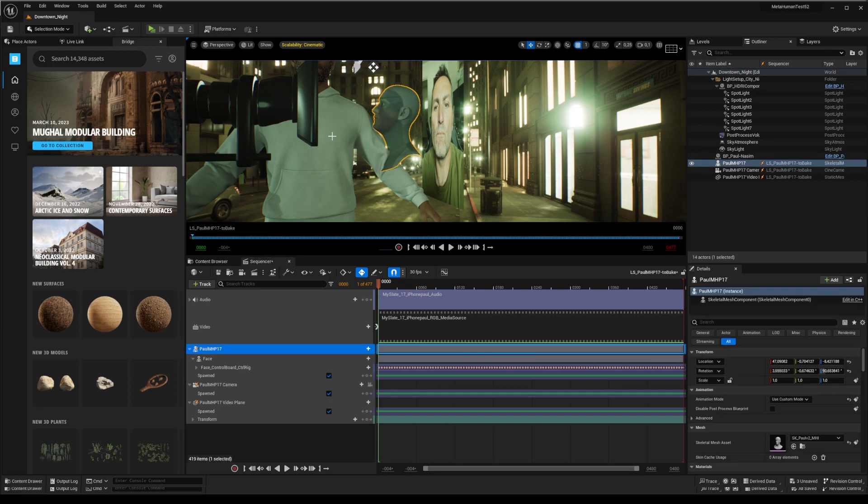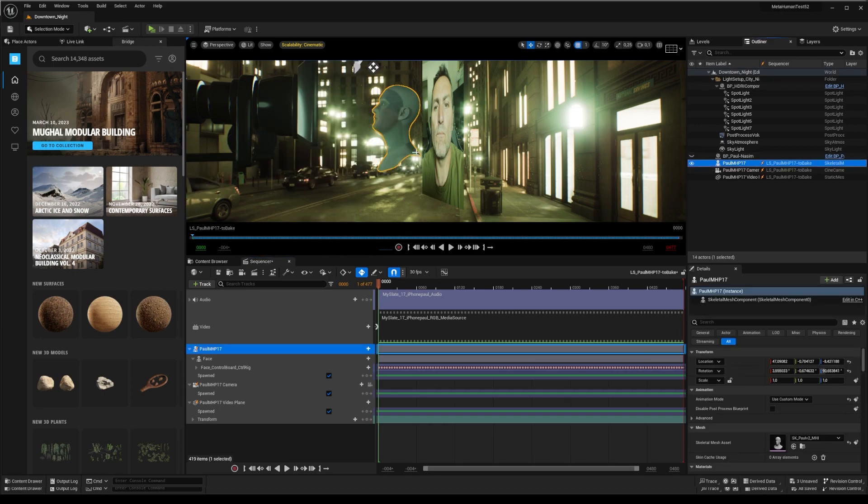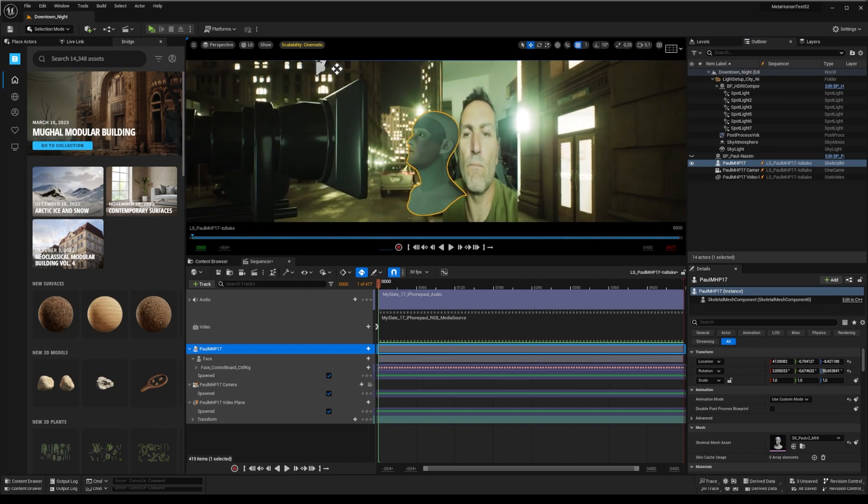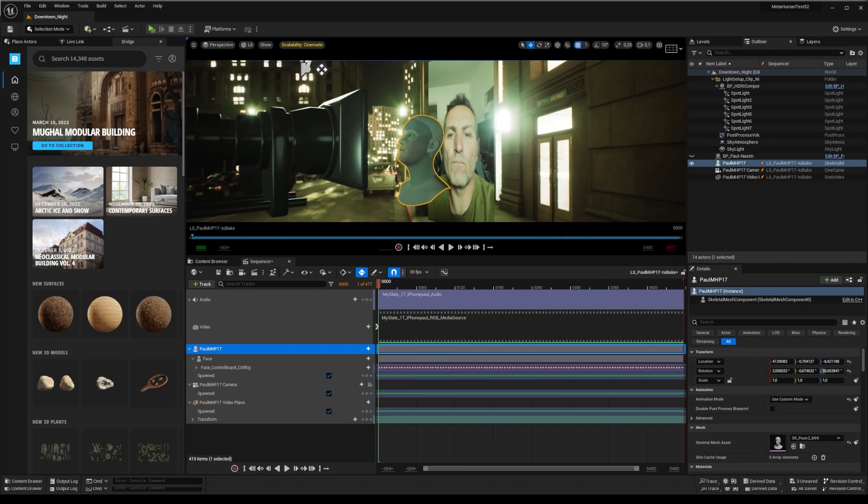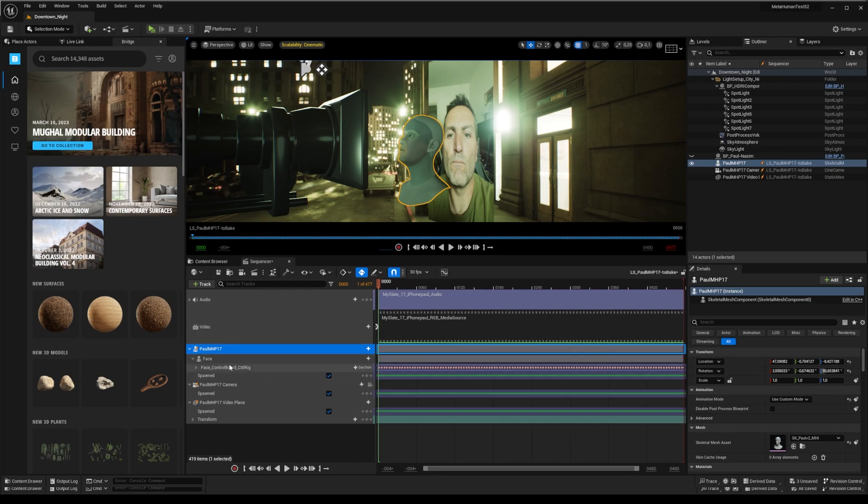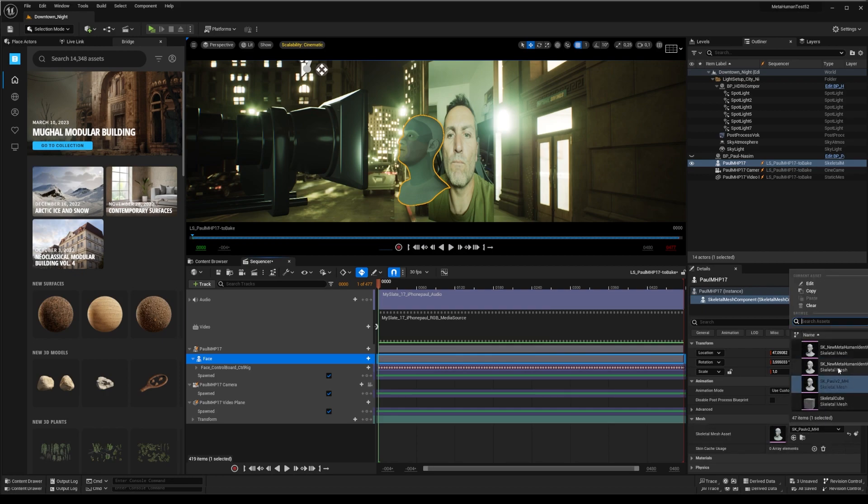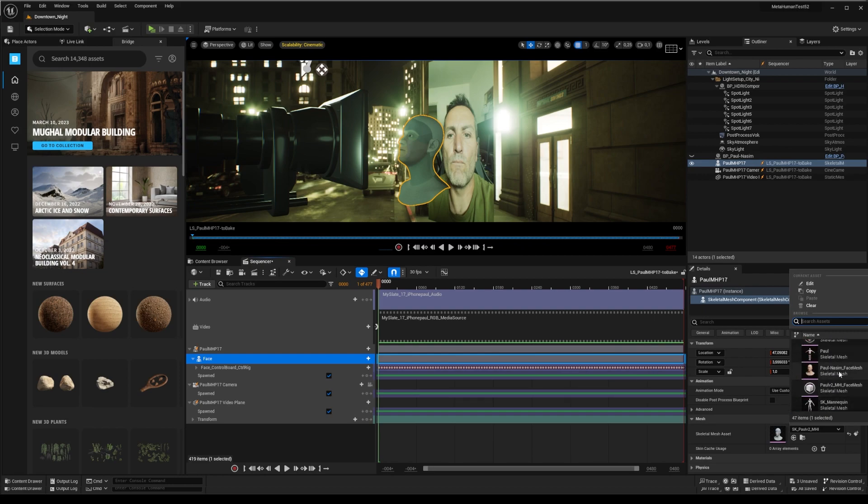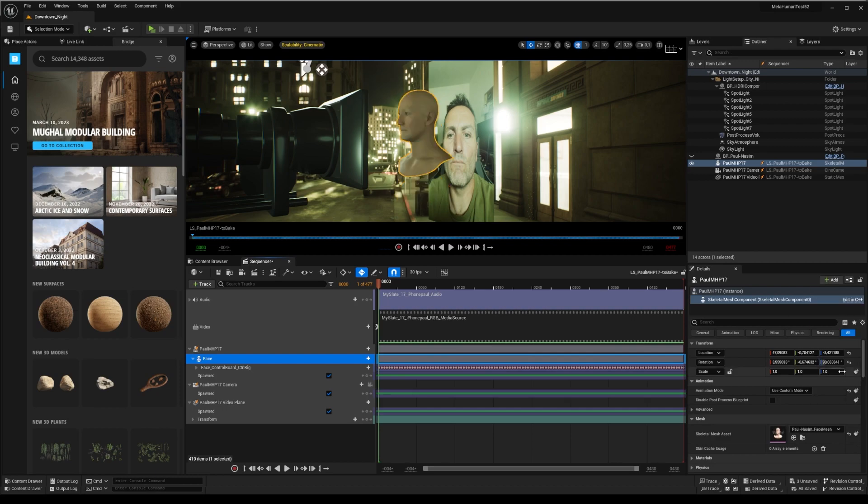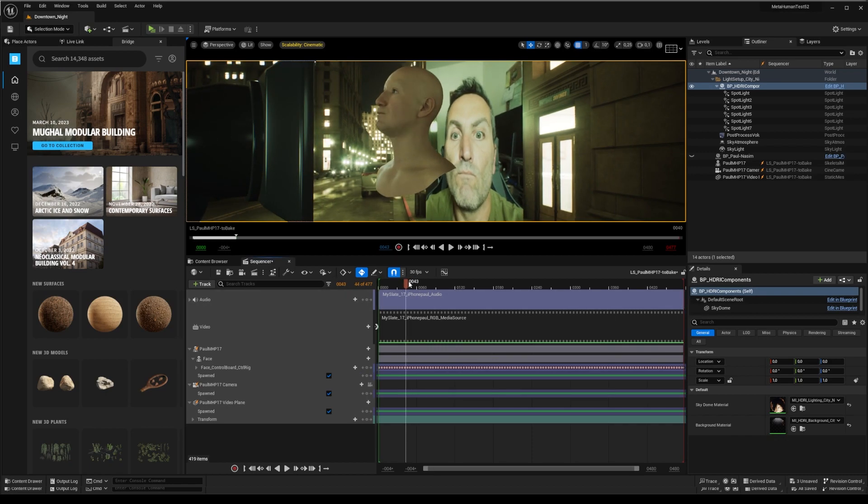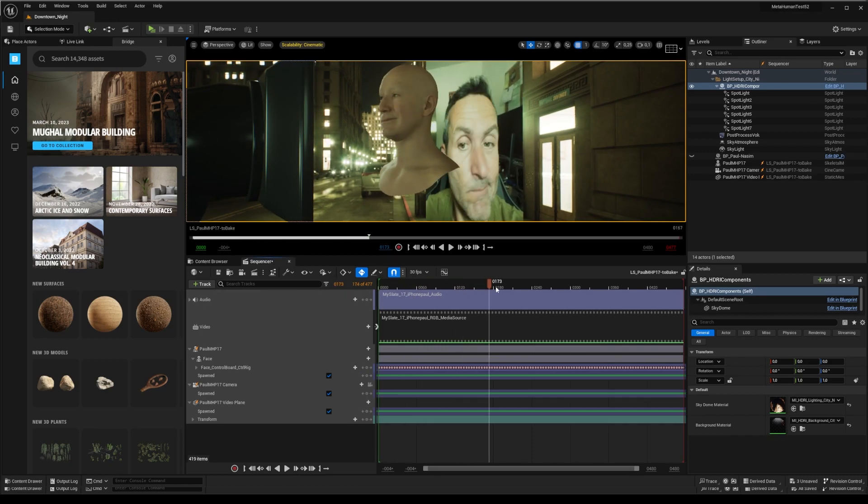By default, your face control rig animation is targeted to your MetaHuman identity, so it does not fit with global MetaHuman face. To change this and retarget to any available MetaHuman, go to your face rig track at face control board control rig, and in the right details panel, edit the skeletal mesh asset by changing it to a generic MetaHuman face. By hovering it, you can see its path showing slash game slash MetaHuman. Change it, and you'll see a new mesh in the level sequence editor, matching one of your locally downloaded MetaHumans.